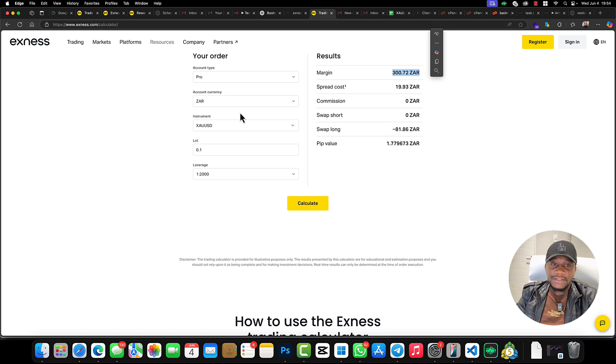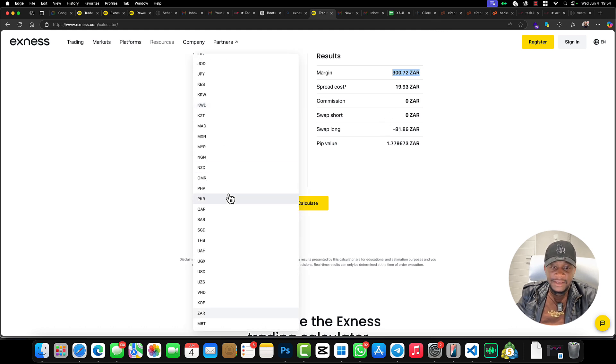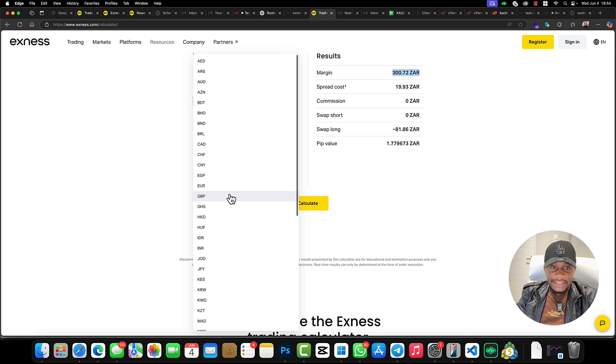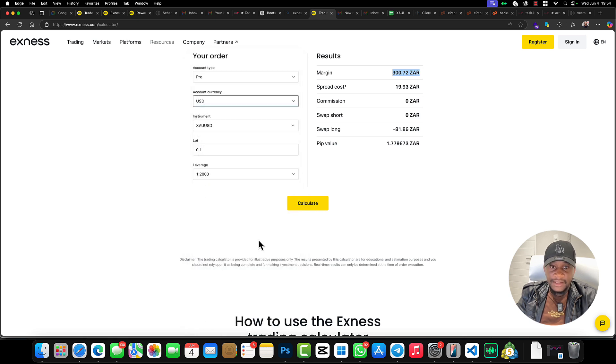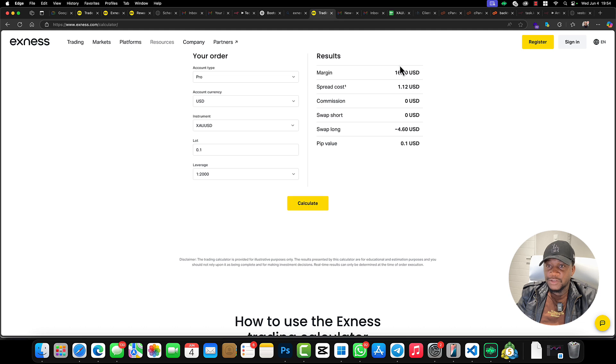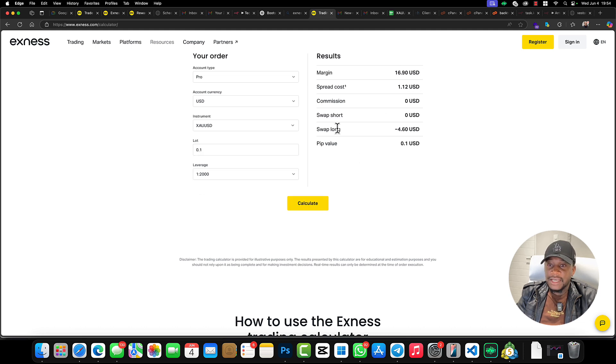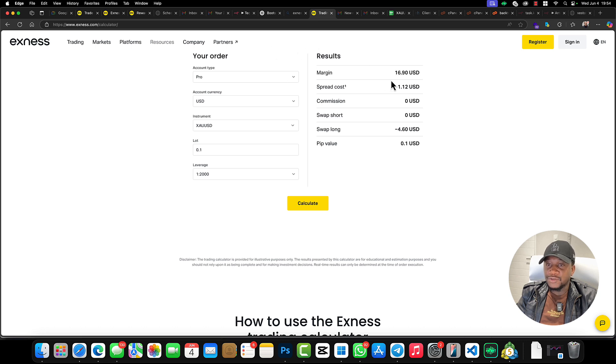So which means that we can... okay, let me put this in dollars so that people can understand properly. If it's in dollars, we only need $16 to open a 0.1 lot size.